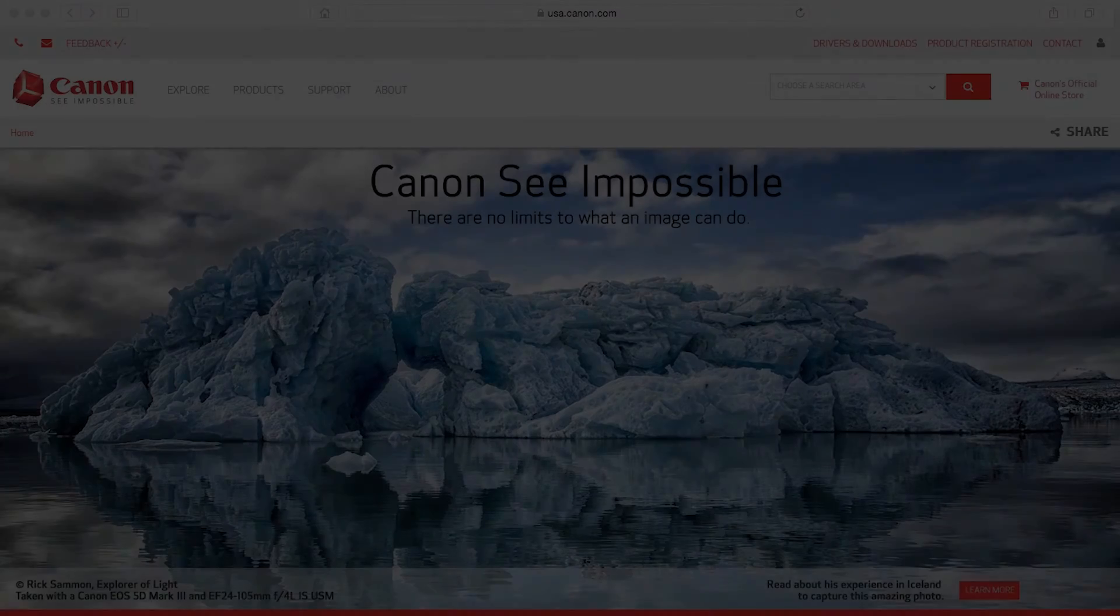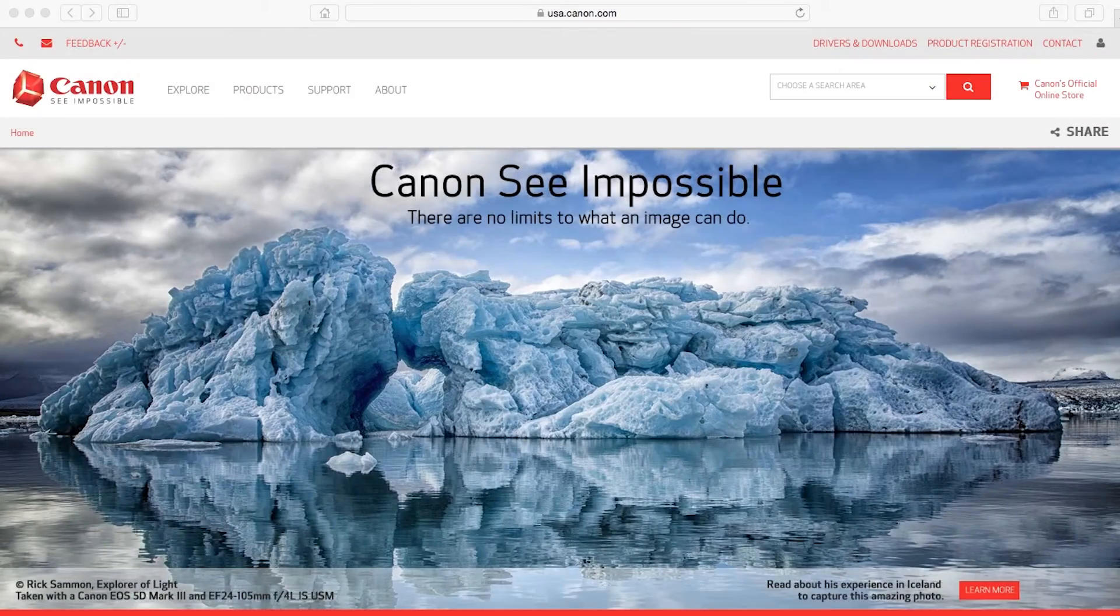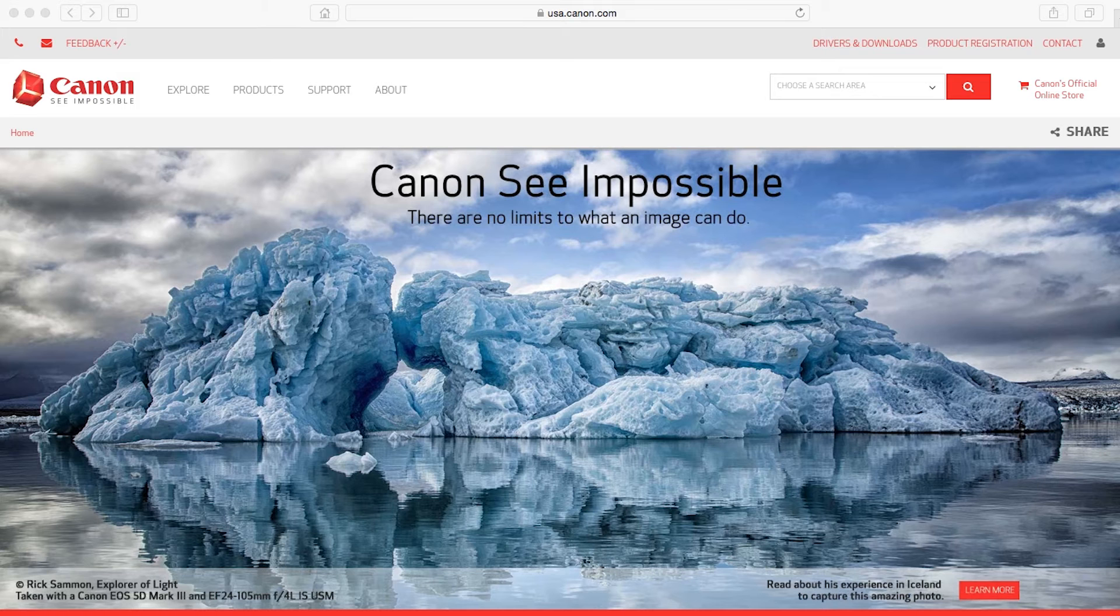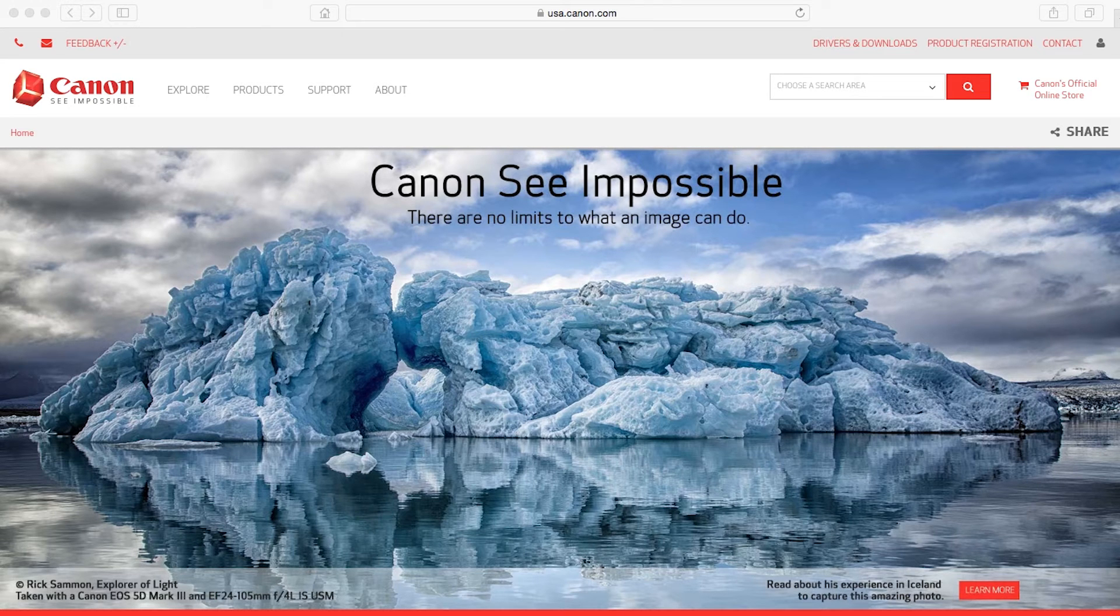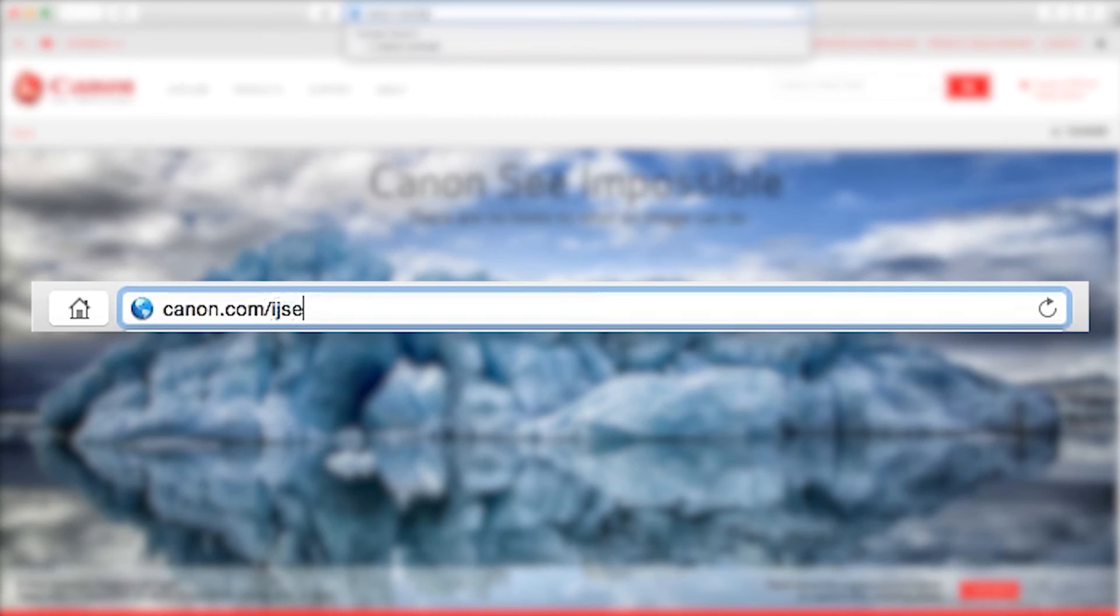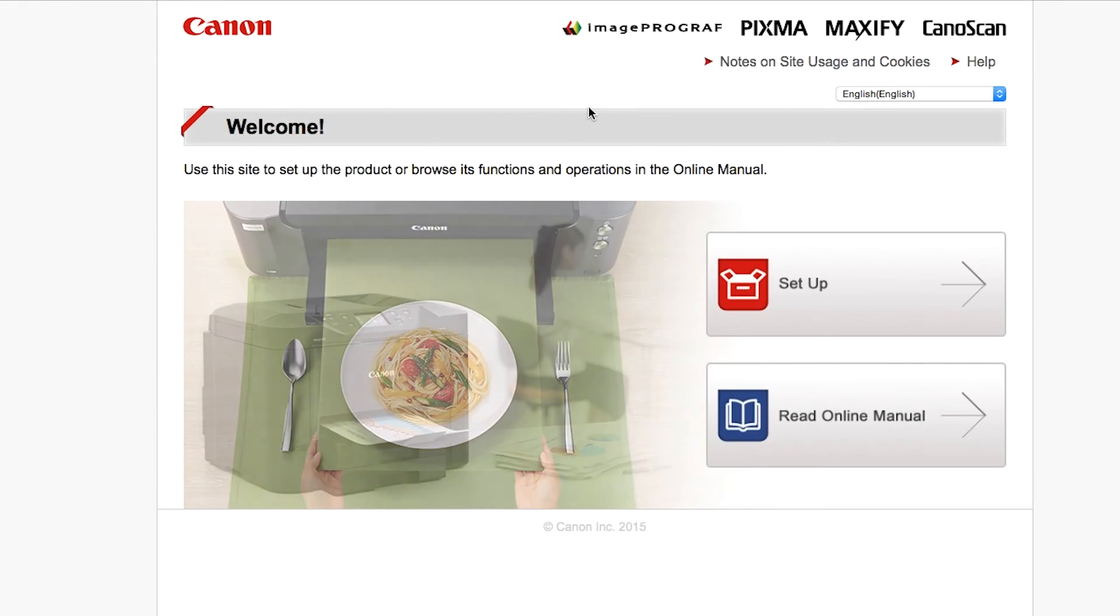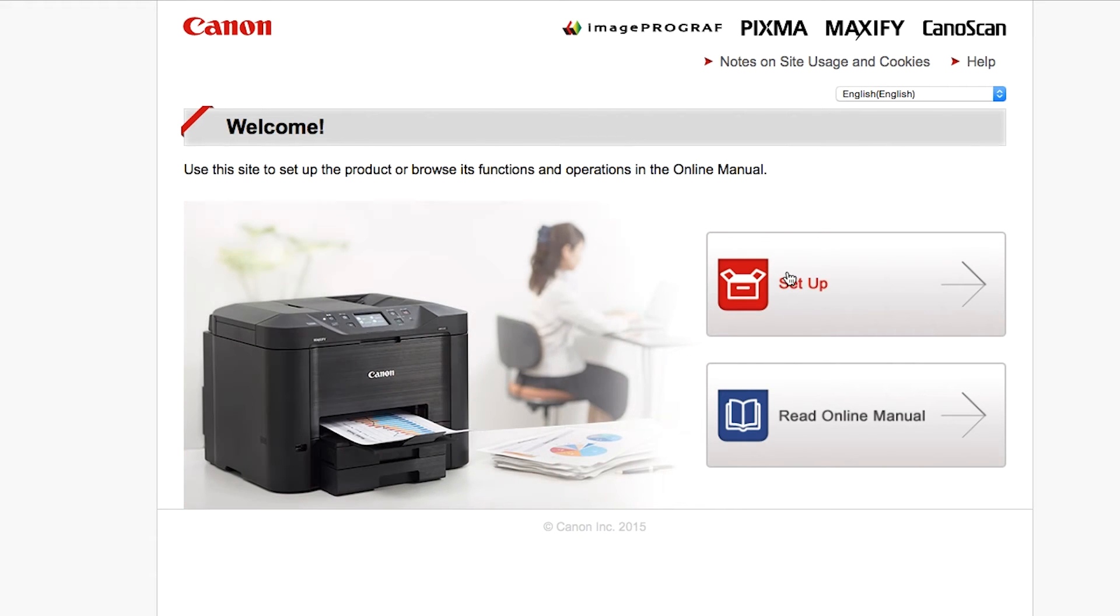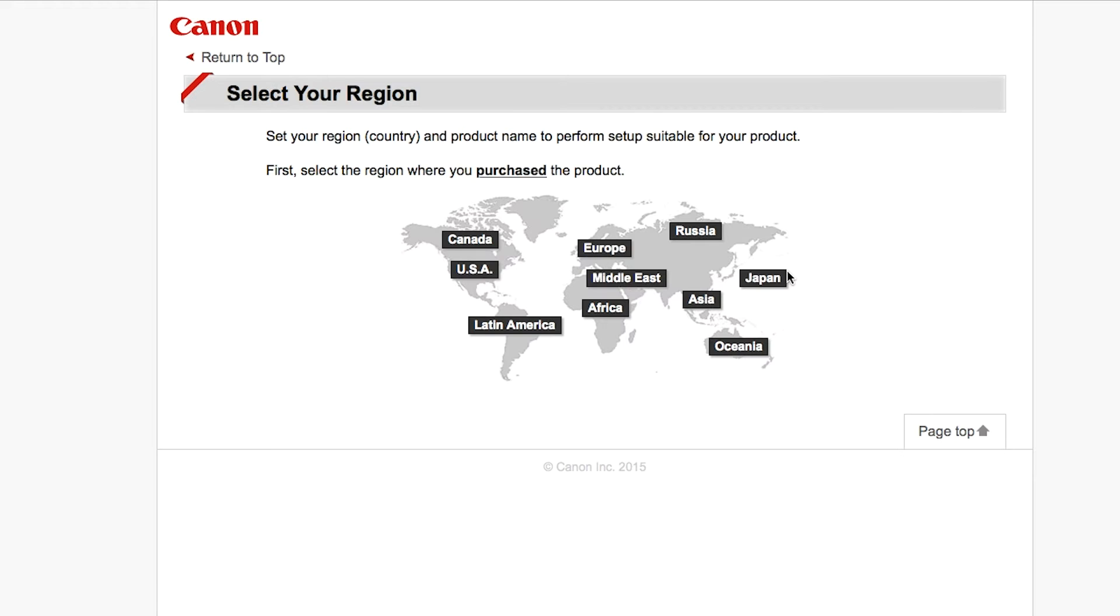Now let's install the software. On your Mac, download the installation files from the Canon website by visiting canon.com/ijsetup. Follow these links to download the software for your printer.